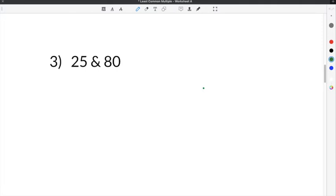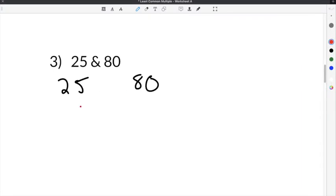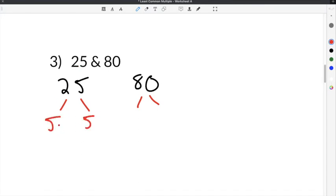The next problem on our least common multiple worksheet is number 3, which gives us 25 and 80. We're going to do the same thing: take each number and break it down into prime factors. I'm going to take 25 and break it down into 5 times 5, so those are our two prime factors. Since both are prime numbers, 25 is complete — it's fairly straightforward.